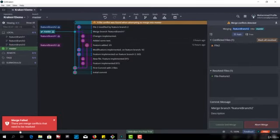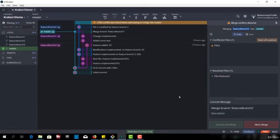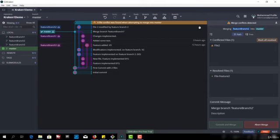So it says merge failed. There are merge conflicts that need to be resolved. Now what is the merge conflict? How we can see the merge conflict?